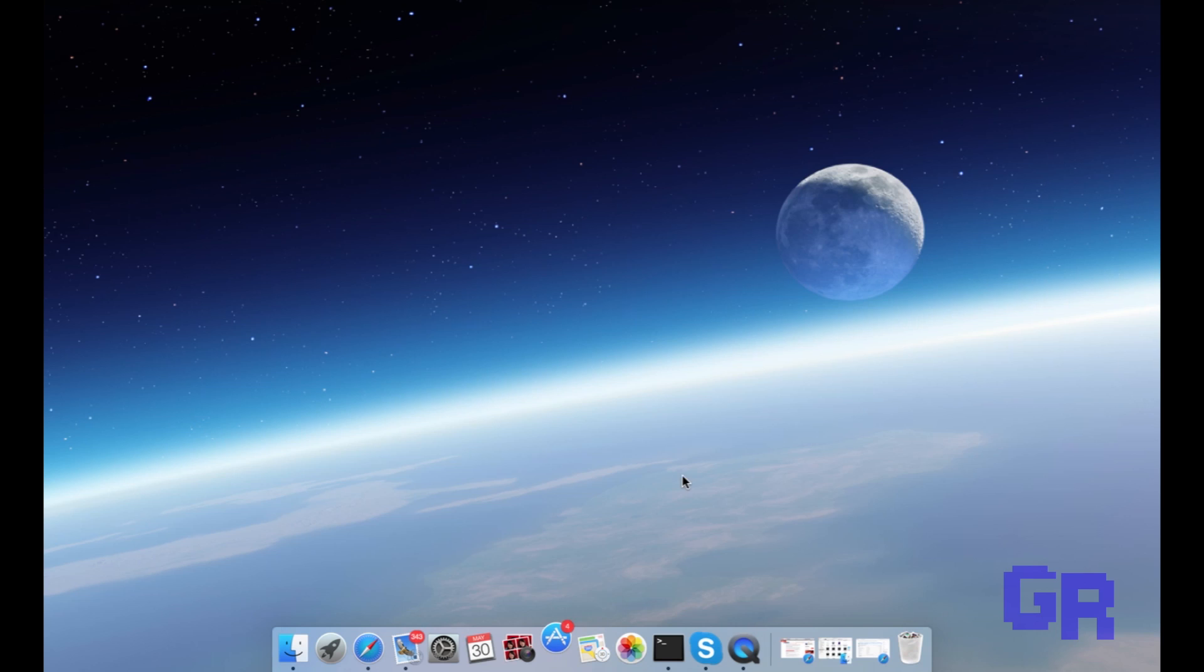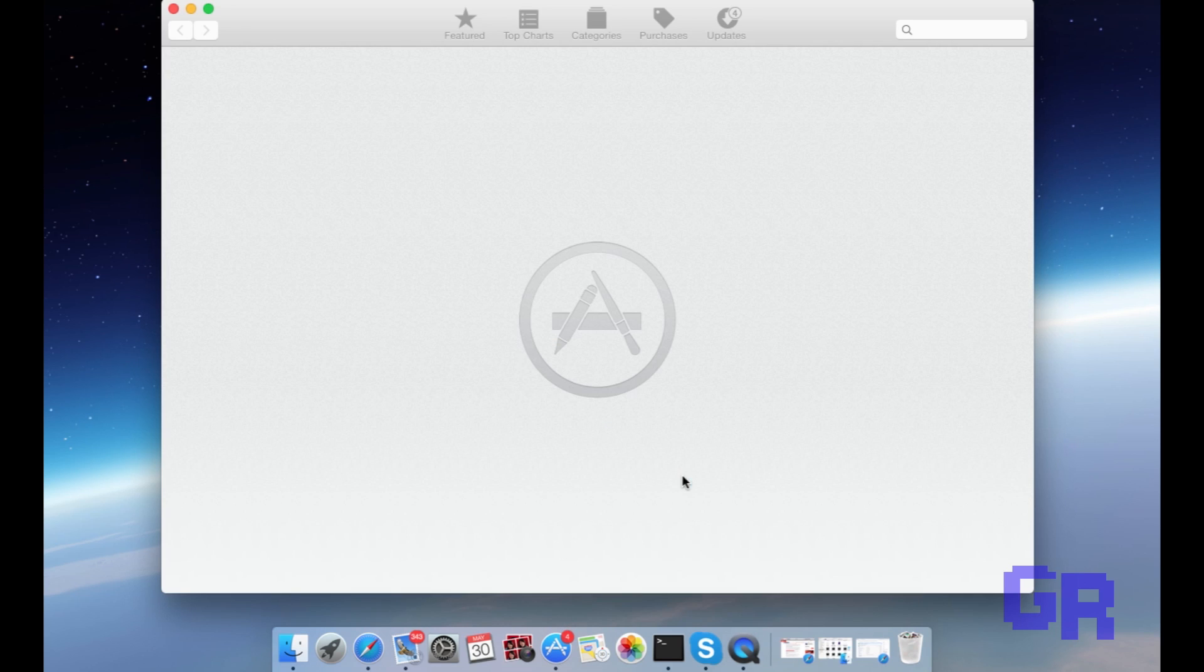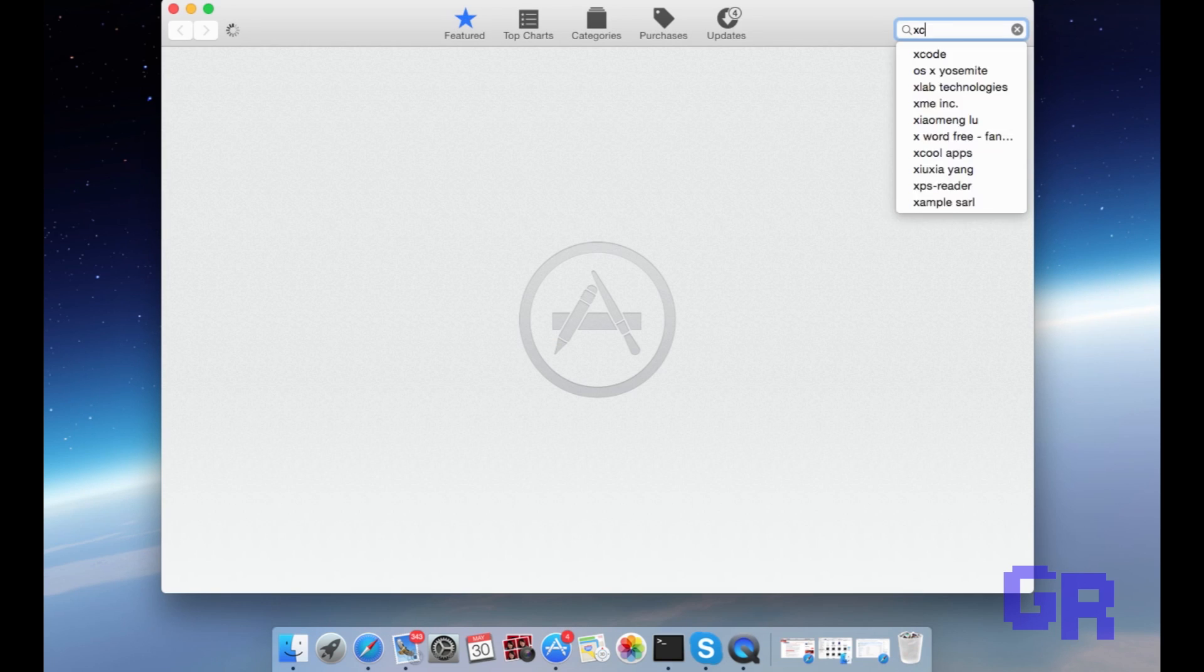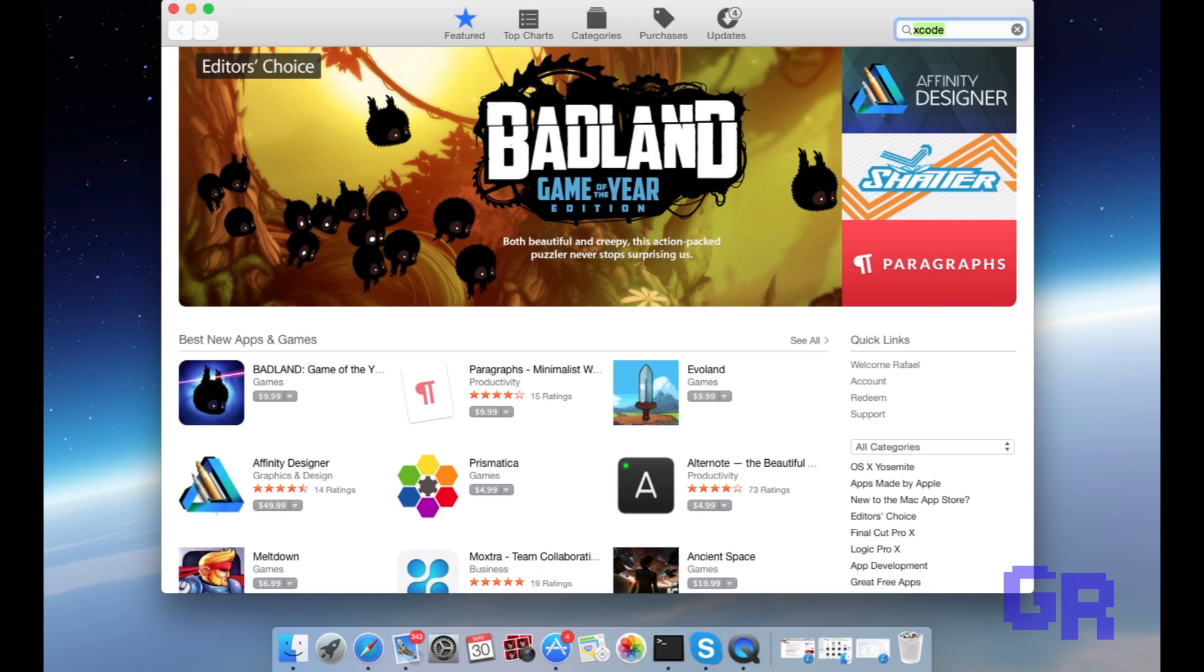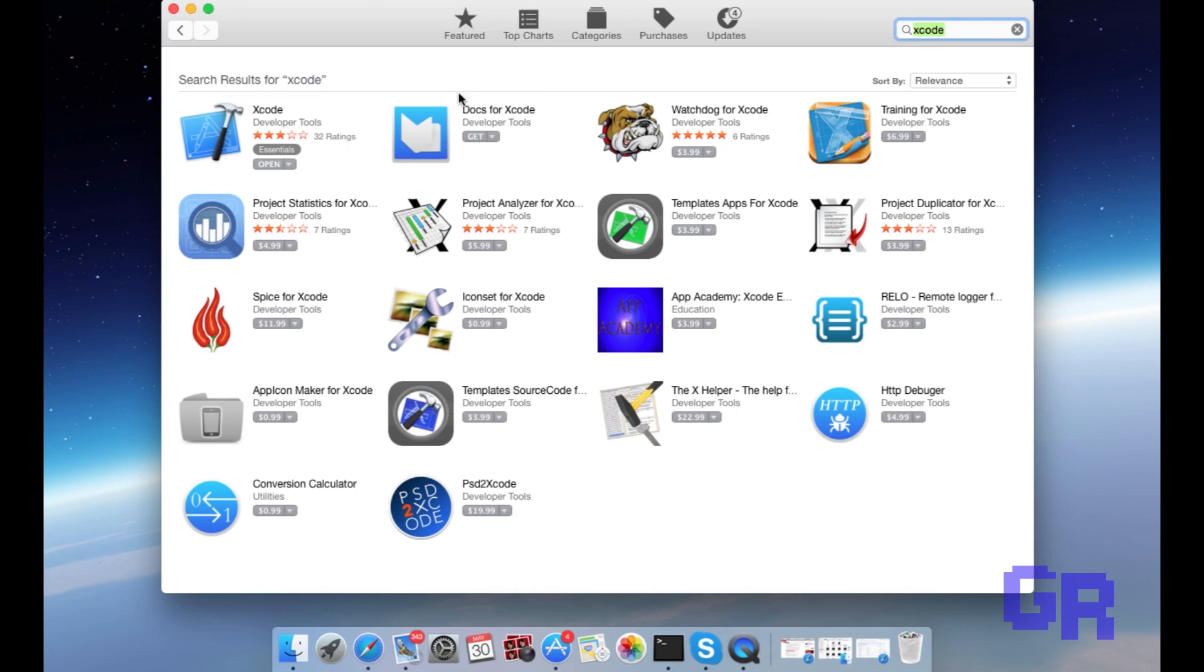Once you're done with that, you're gonna go to the App Store and you're gonna type Xcode. You're gonna hit it and you're gonna download it. I'm not gonna download it because I already have it. Just letting you know, this takes a long time to download.